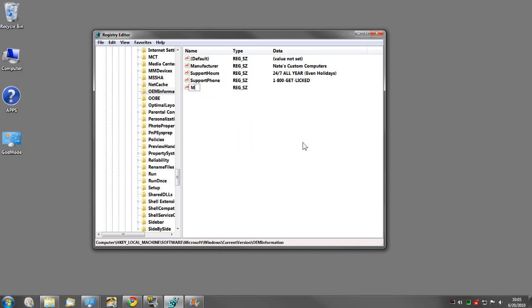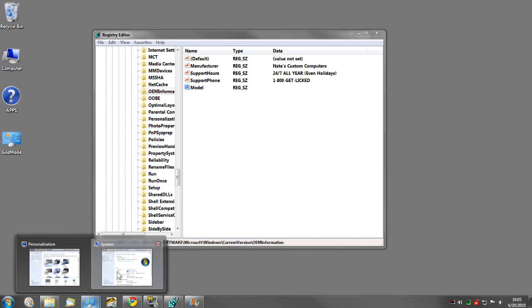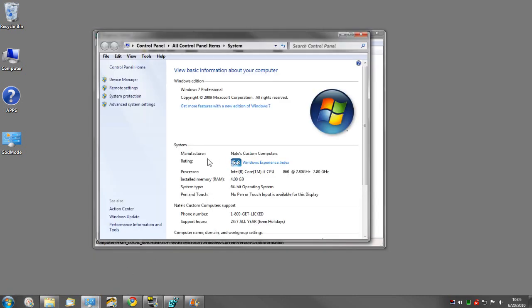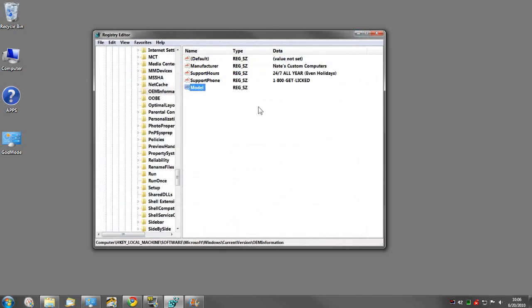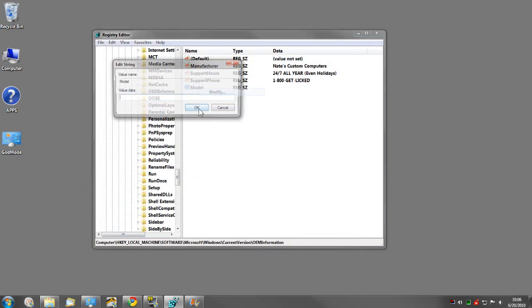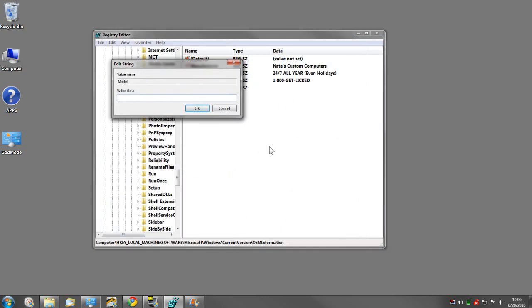And type them in exactly as they appear here. I'll just do it with model. So as you can see, I have no model—it should be right there under manufacturer. So on model, I'll go ahead and modify and name my system.